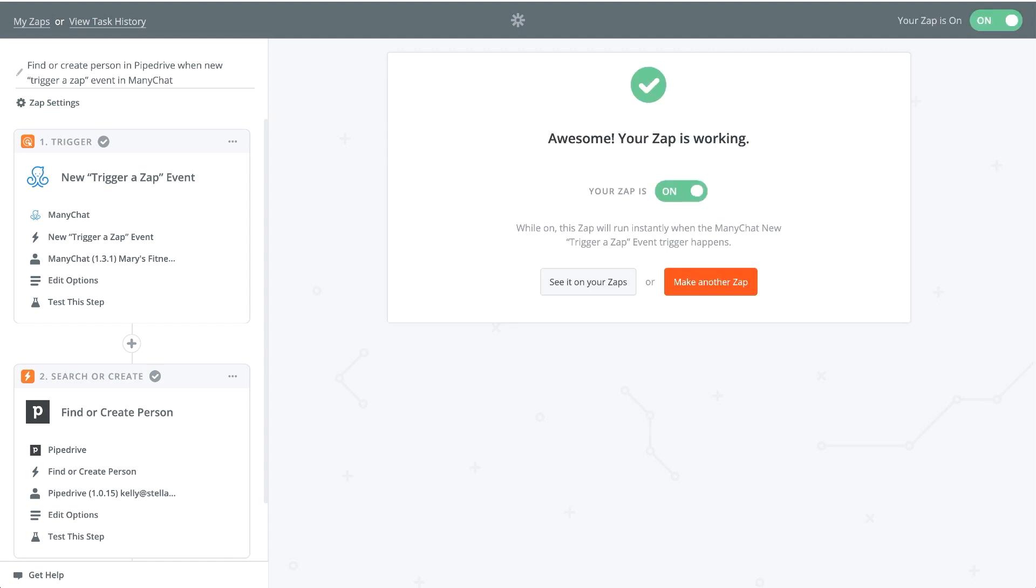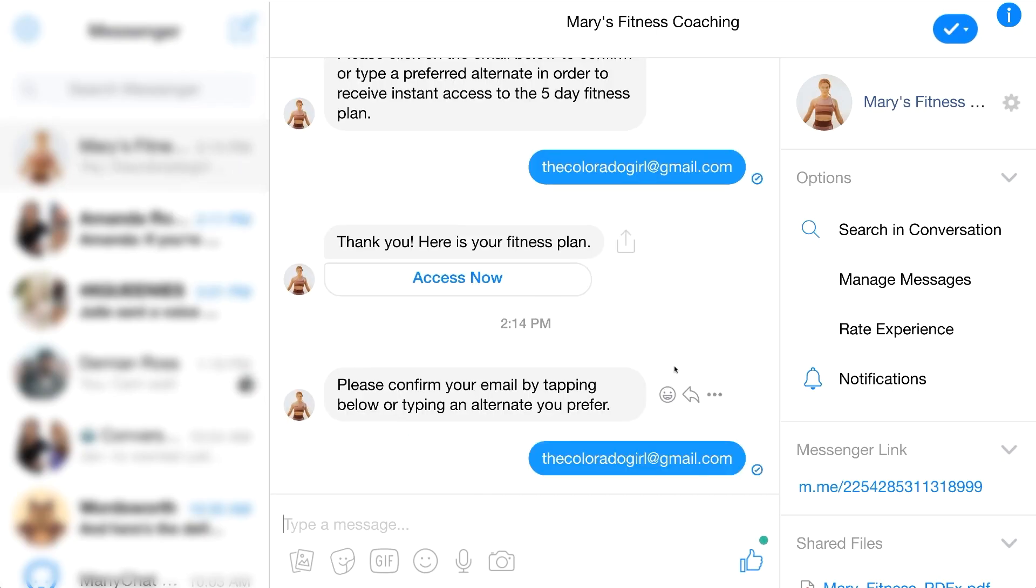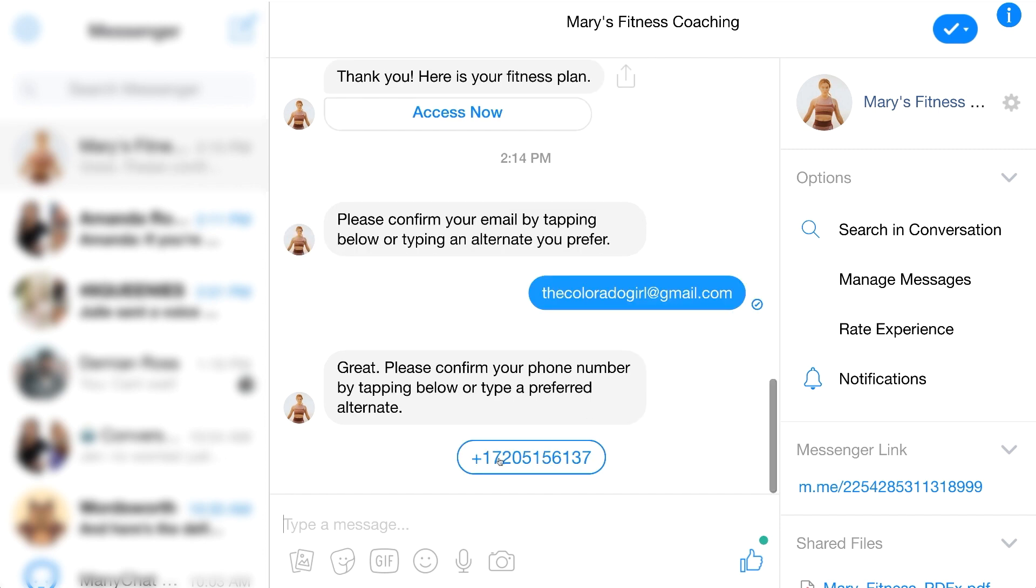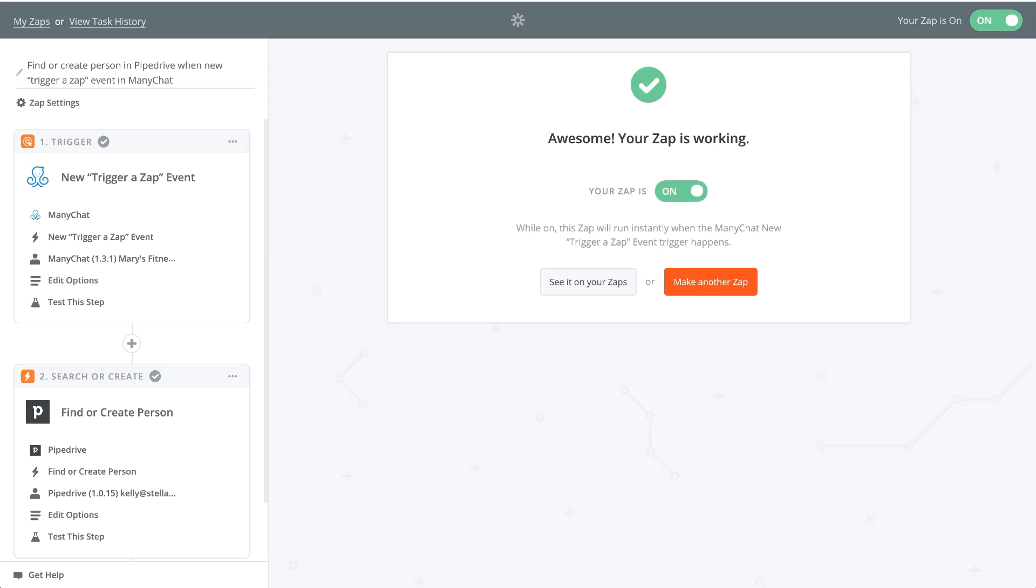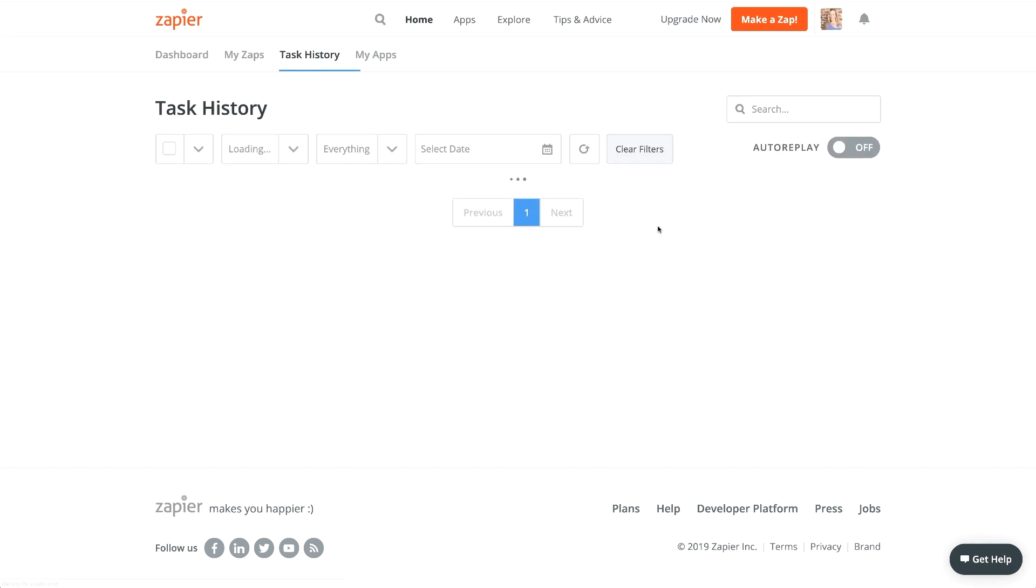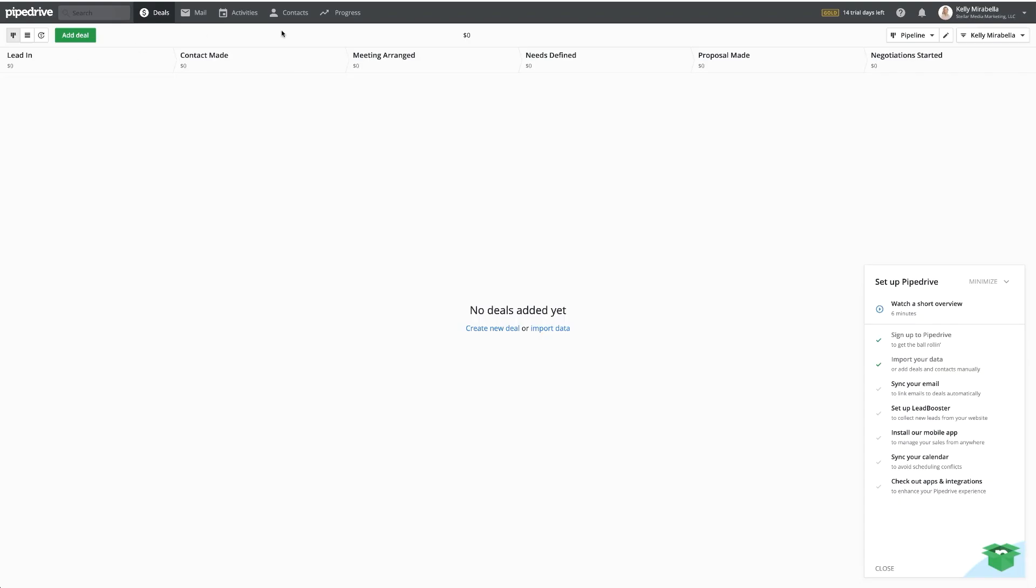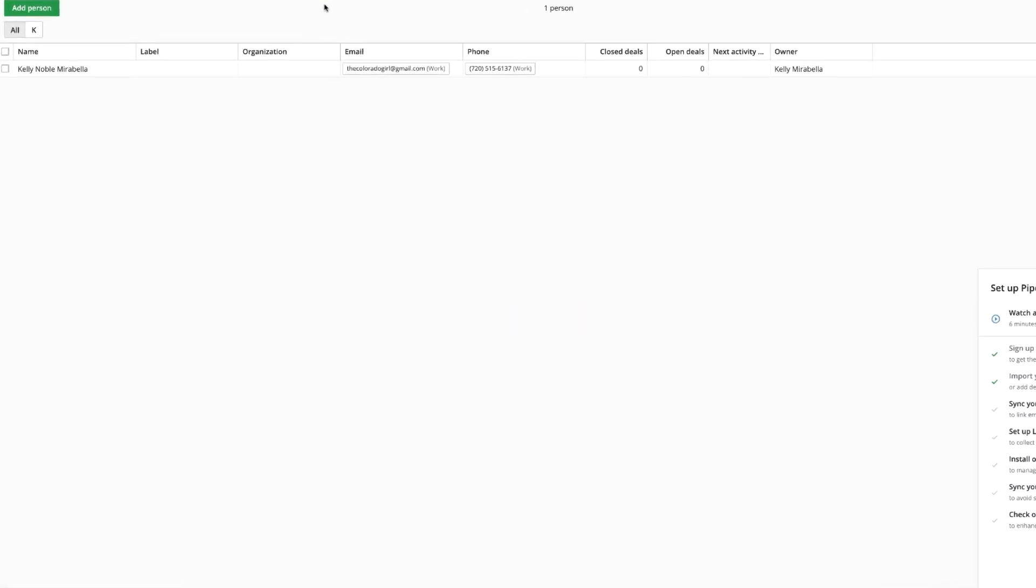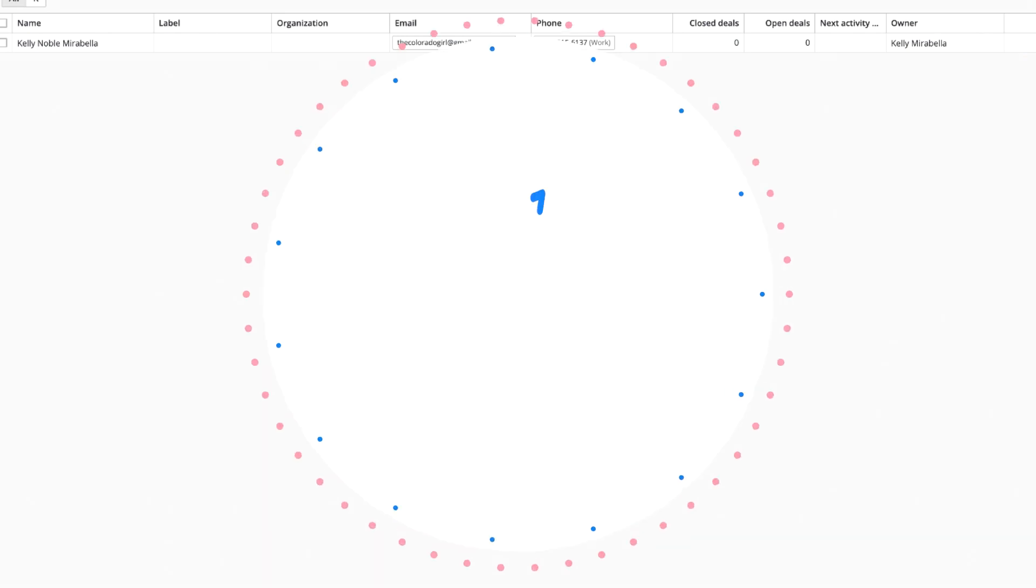All right, cool. So let's go check out and see if this actually works. So I have my flow here. I'm going to confirm my email address. I'm going to confirm my phone number. And then we're going to go and see if our zap went through. So if you actually go to your task history, it's actually going to show you if your zap went through. And look, there was a zap that went through. It was successful. All right. So we're going to go back into Pipedrive. We're going to click on contacts and people. And there it is. Kelly Noble Mirabella. There's my email. Here's my phone number. And I am the owner of this. So it worked out beautifully.